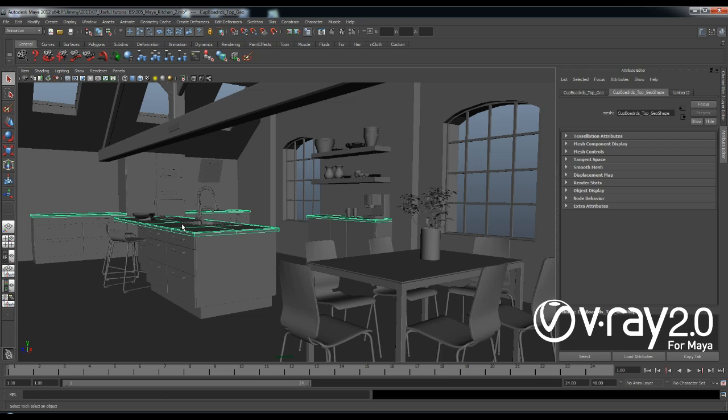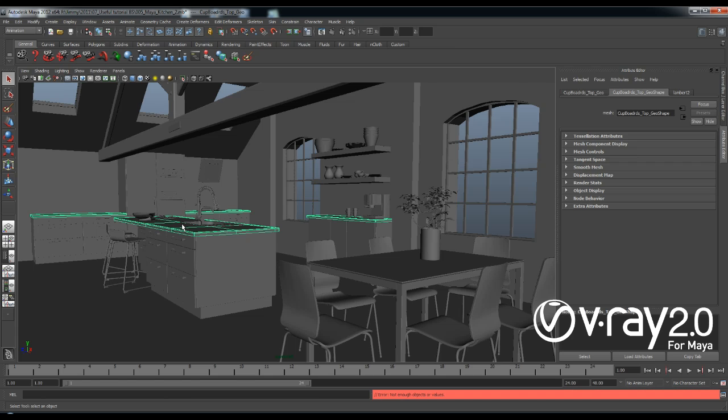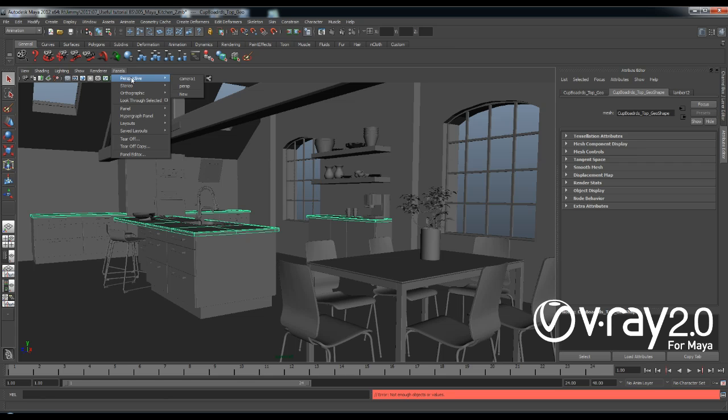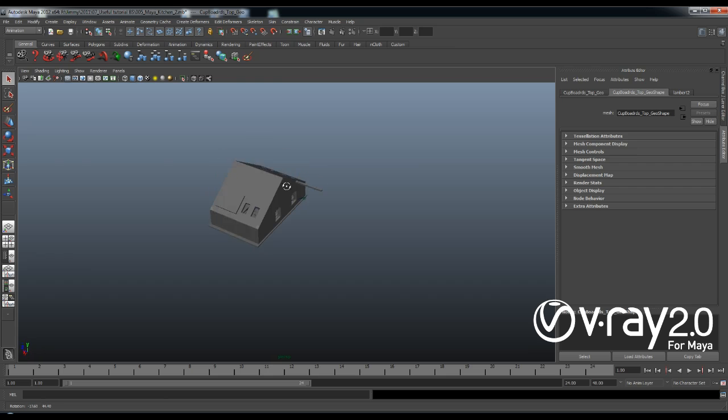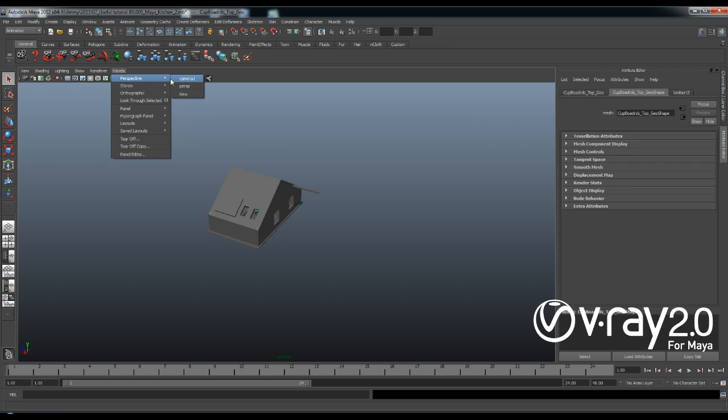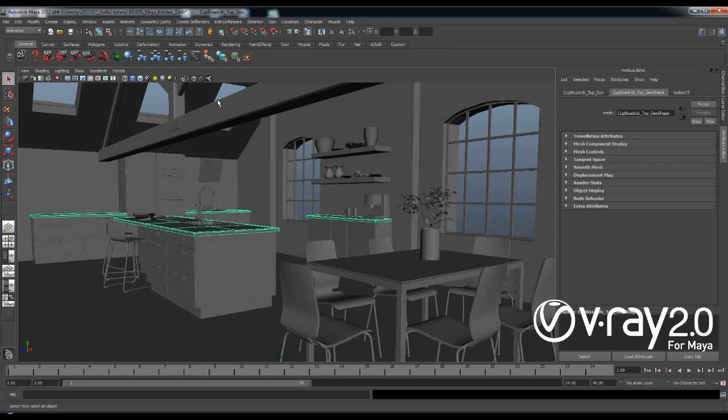As you can see I've already opened my scene and I have the inside of a building. If I take a look through my perspective camera you'll be able to see that this is just a simple building with a bunch of windows and I want to create this daylight setup inside of it.